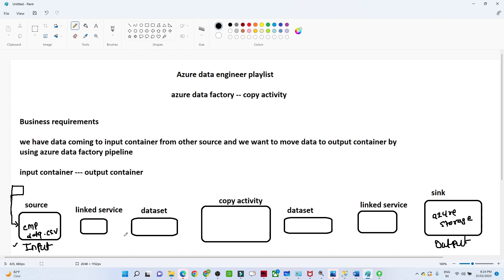To perform a copy activity, we need to create different components. We know we have a source available in Azure storage. To connect to this particular source, we will create a linked service so that we can access this Azure storage account. We will also create a dataset — this dataset will point to our source file, the employee data CSV file.